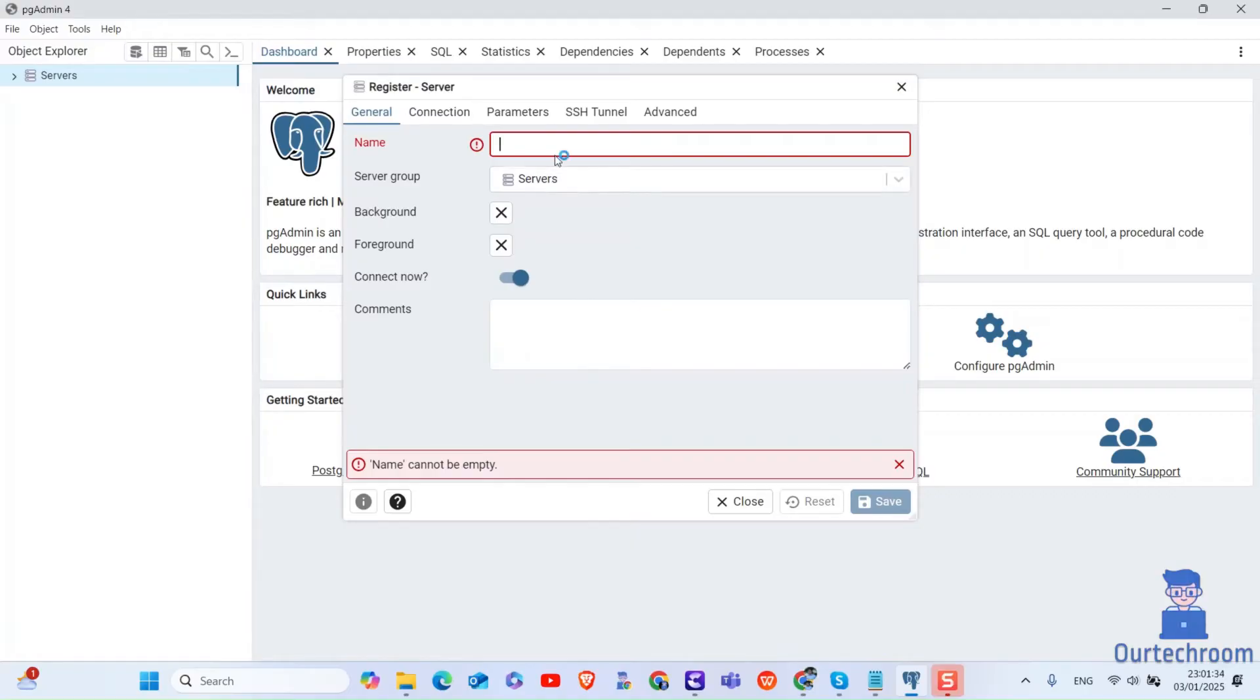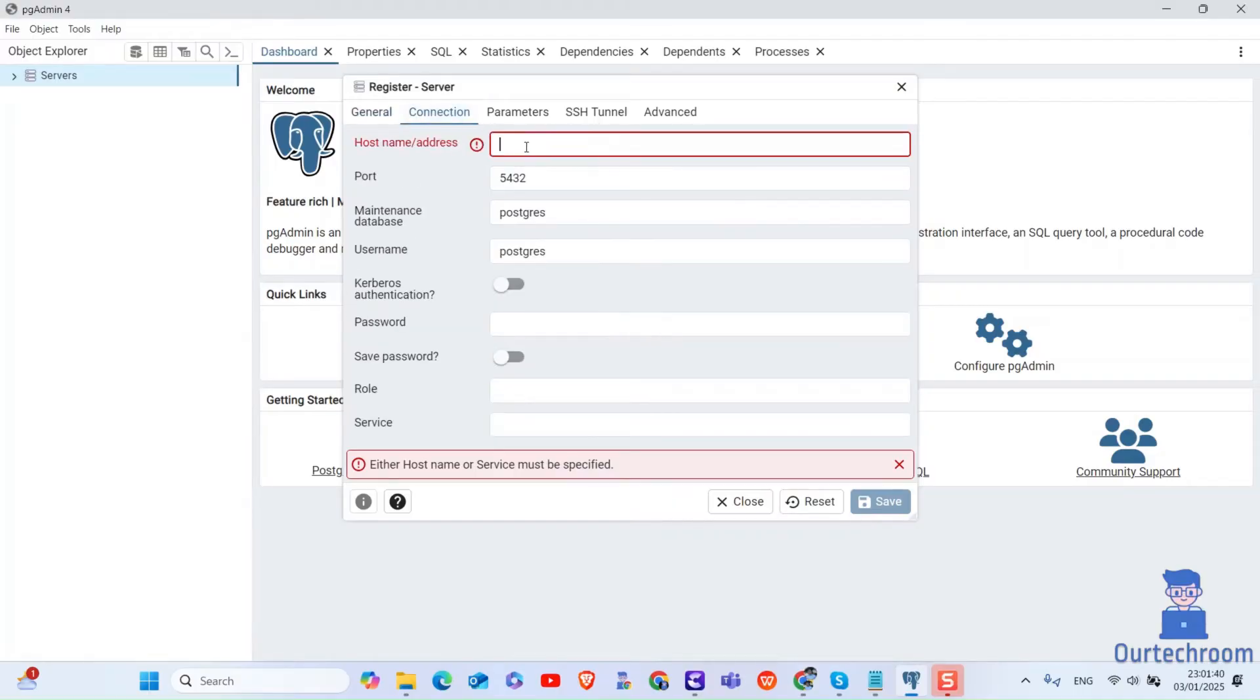In the general tab, enter a name for your server like myserver. Next, switch to the connection tab.